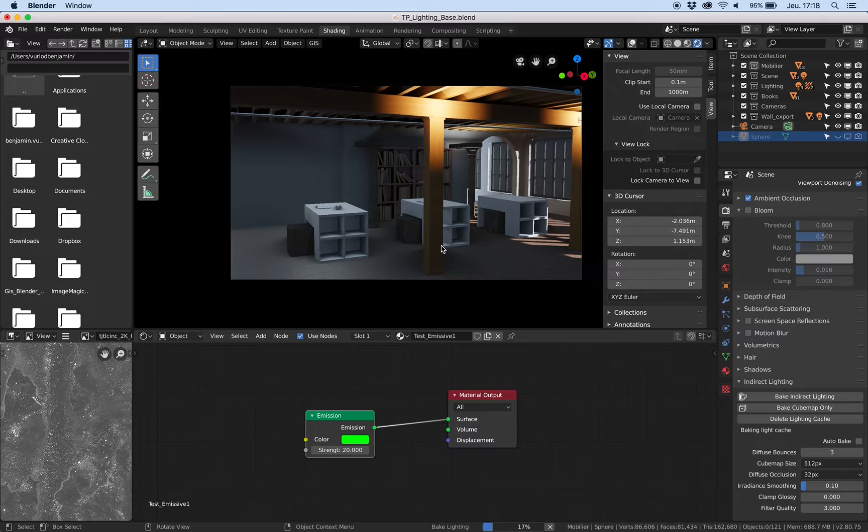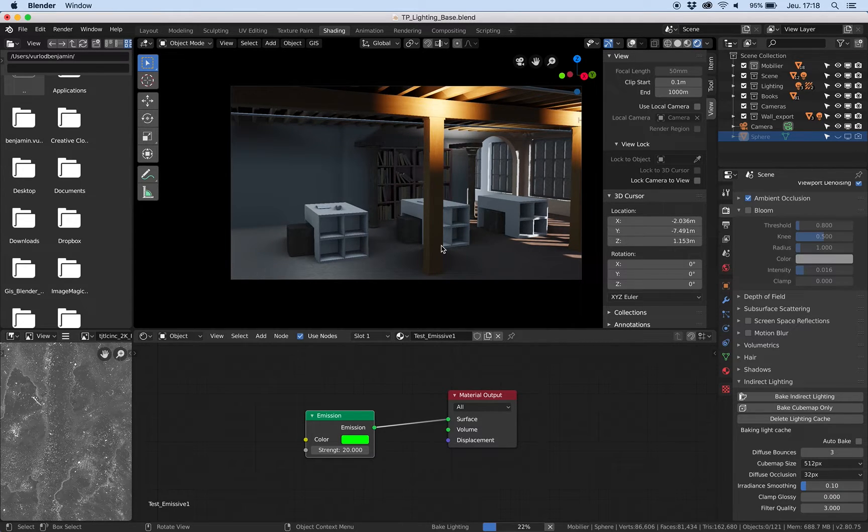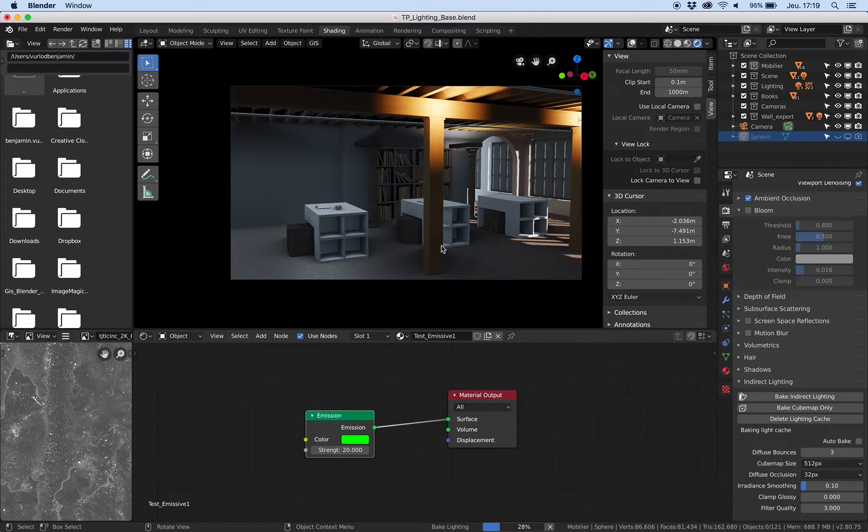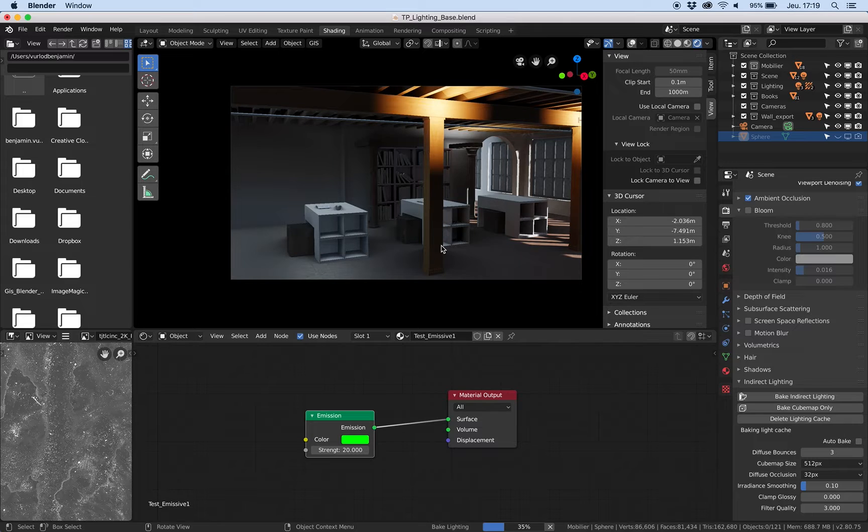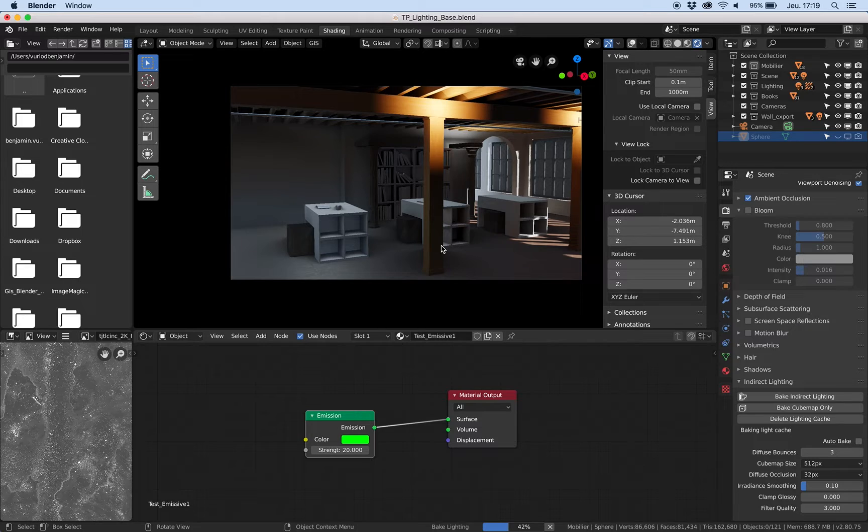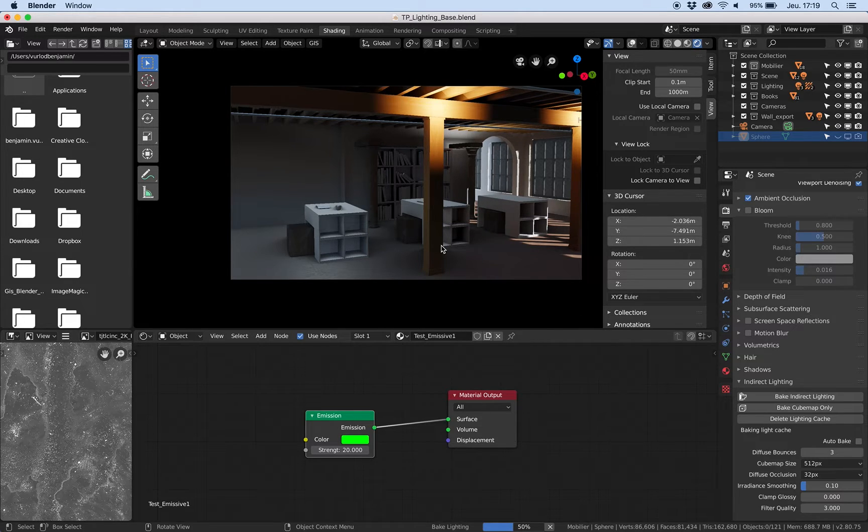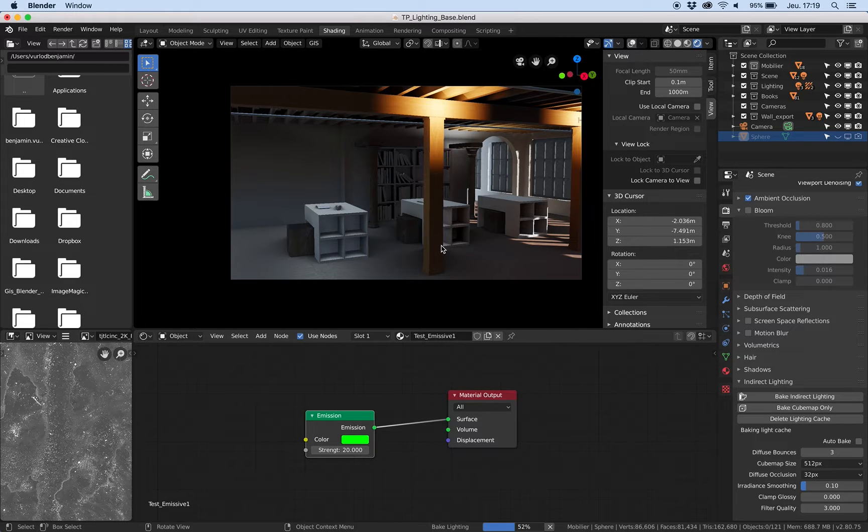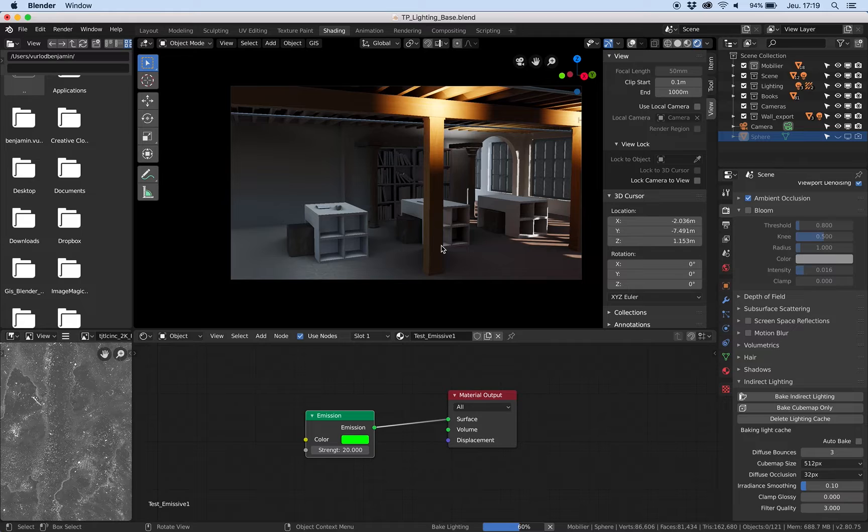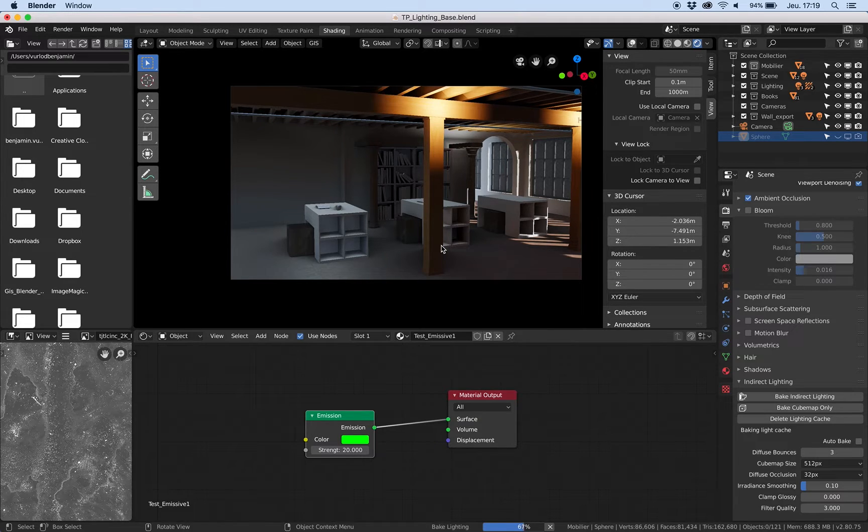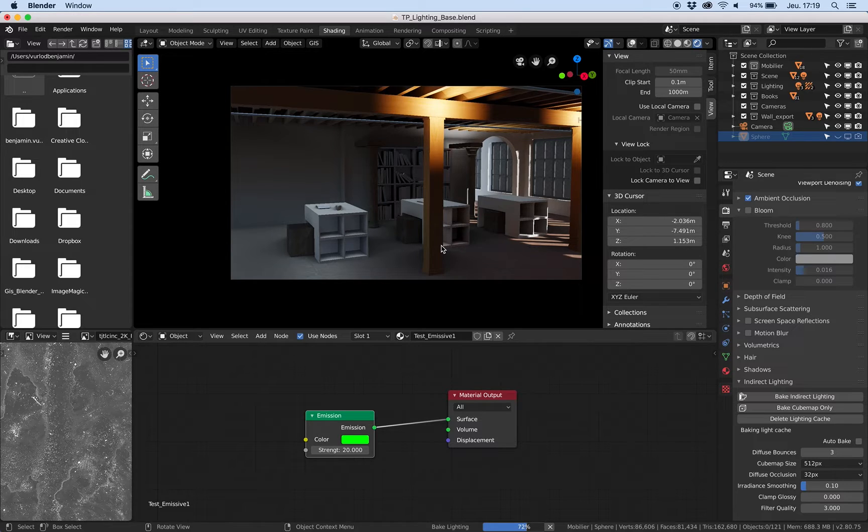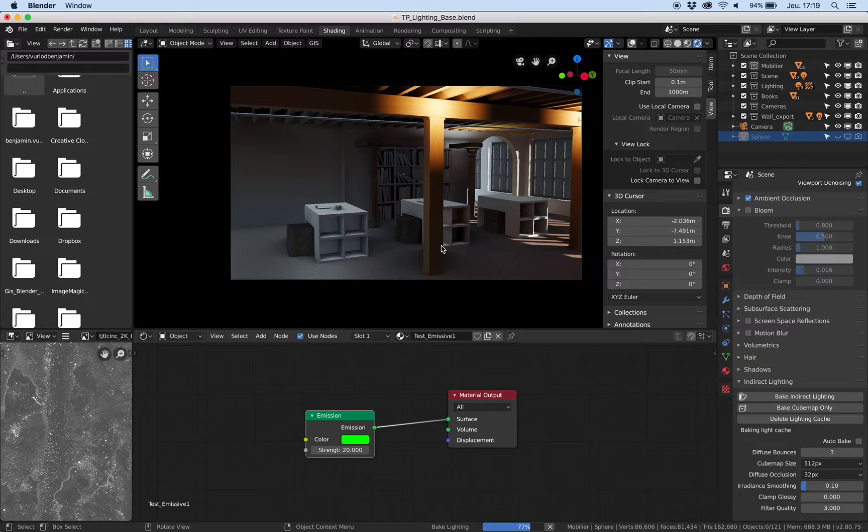Sometimes you need to bake an object with the emission in case of very specific kind of object. If you have maybe a kind of long pipe on the ceiling with a retro illumination or some kind of specific object very difficult to fix with the tips you will see, you could use this emissive shader, but I strongly don't recommend you to use it.